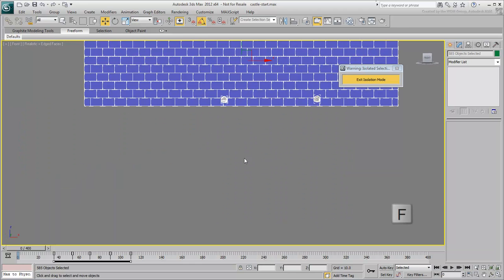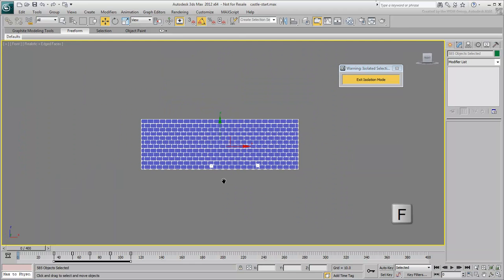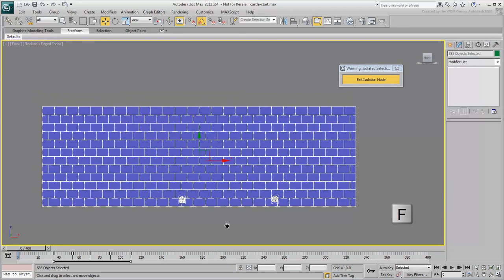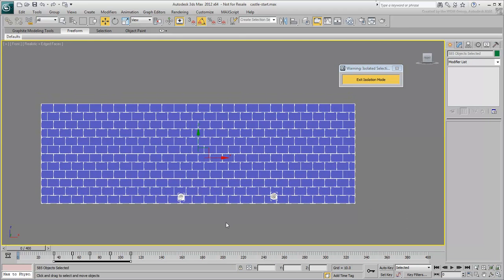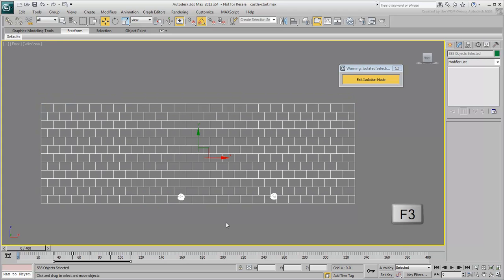Press F to switch the view into a front view. Press F3 to view the scene in wireframe mode.